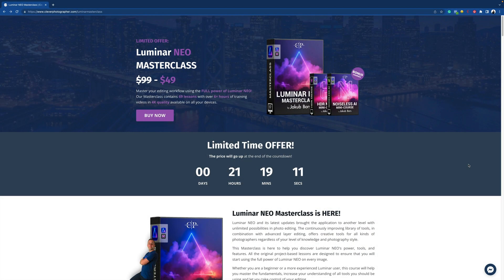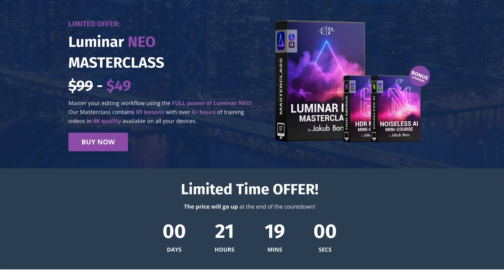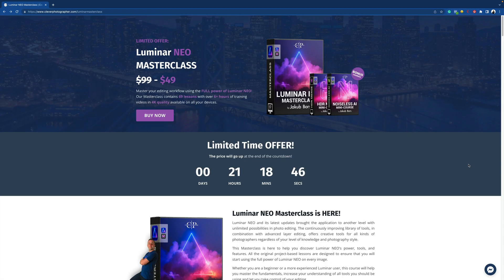Before moving to the next technique, I want to mention that this tutorial is powered by our Luminar Neo Masterclass. The masterclass will help you get the full power of Luminar Neo and take your editing skills even further — it contains 69 lessons with over six hours of training videos in 4K quality. To learn more, visit cleverphotographer.com and follow the link in the description for the best possible price.